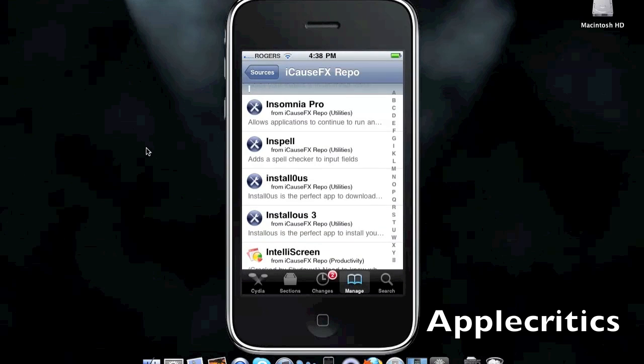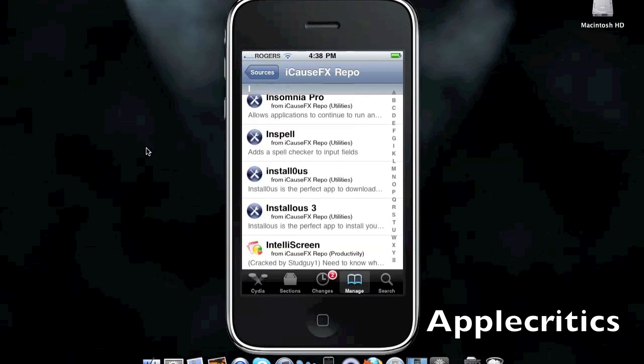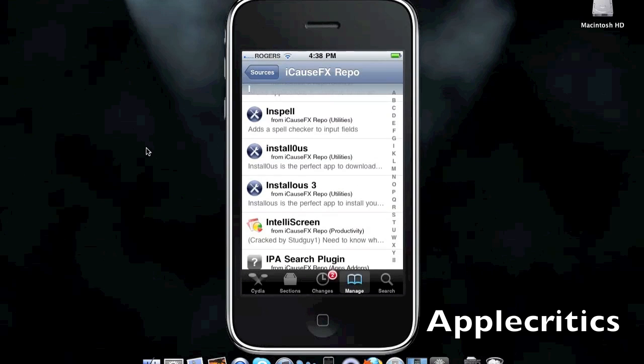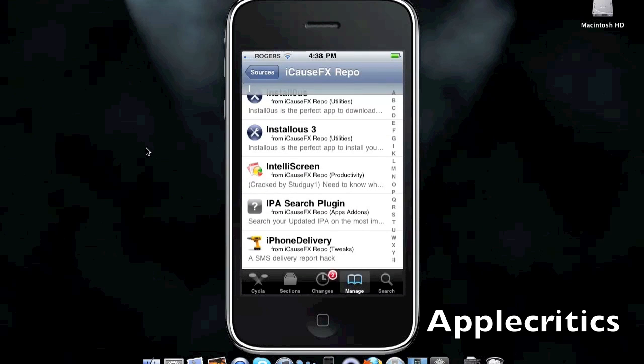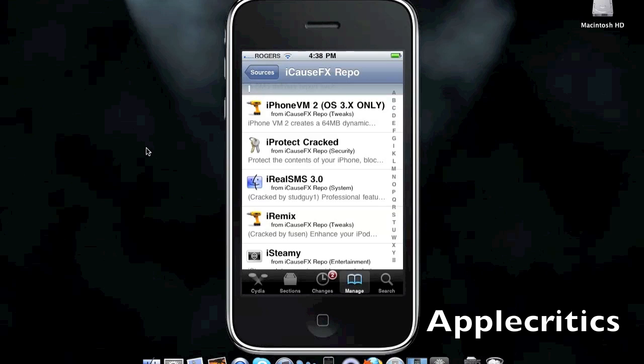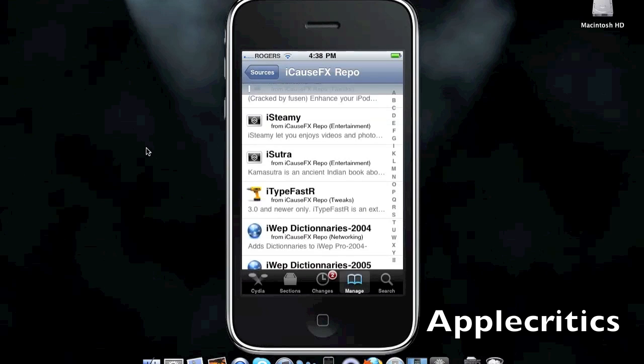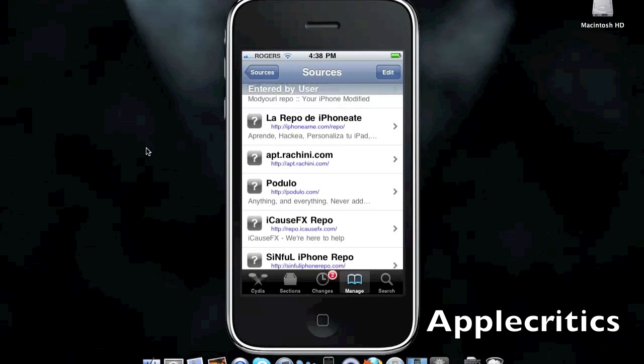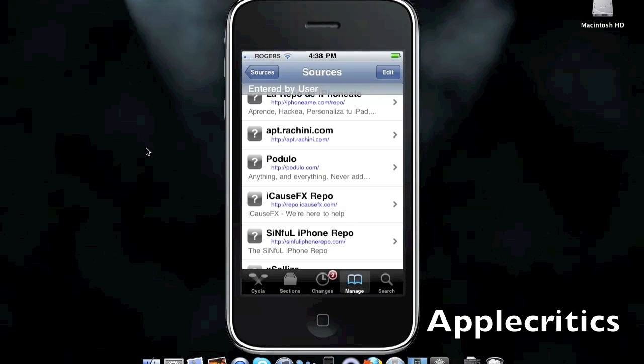Insomnia Pro, which allows applications to run while your device is locked using Wi-Fi. iPhone VM2, which increases the virtual RAM on your device. I made a video on that. There will be an annotation on this video for it. iRemix, which enhances the iPod and iPhone features for the iPod app.